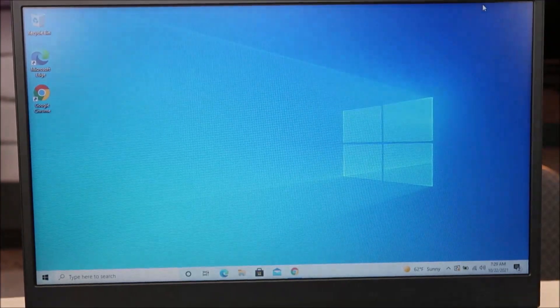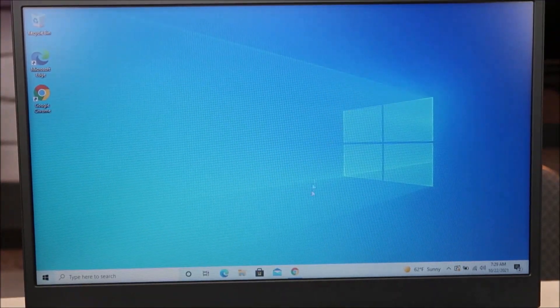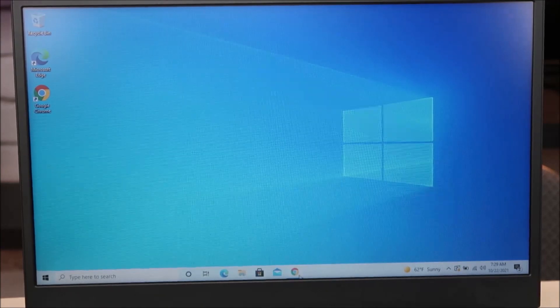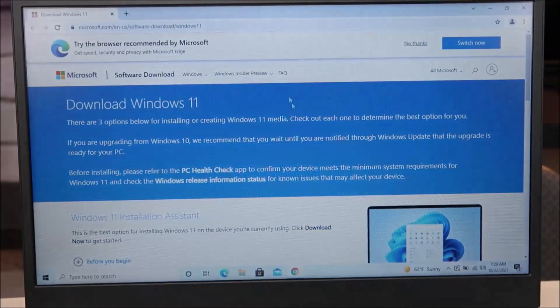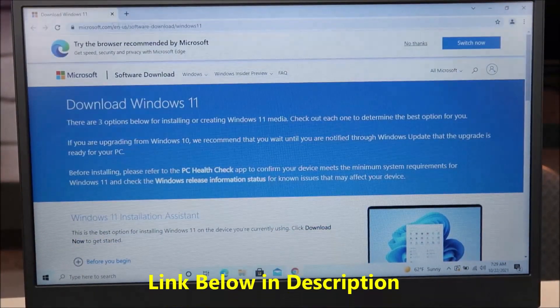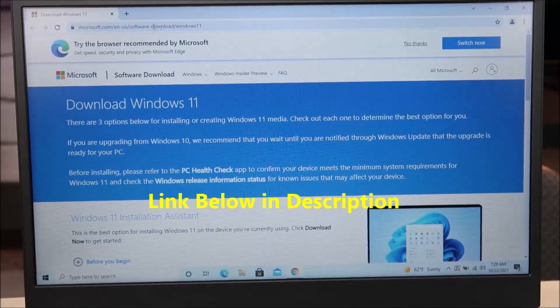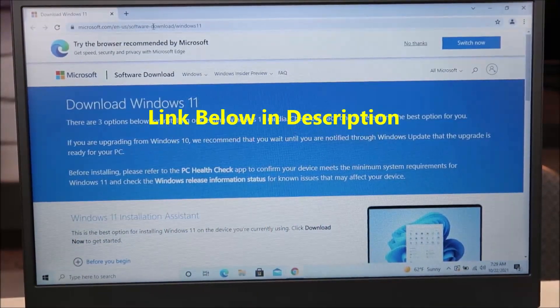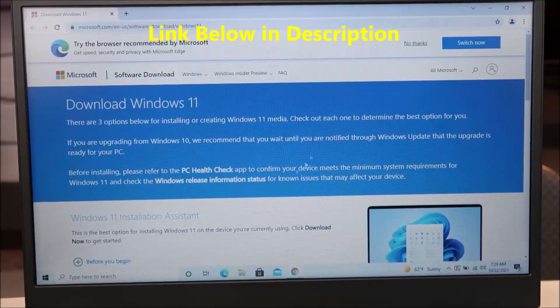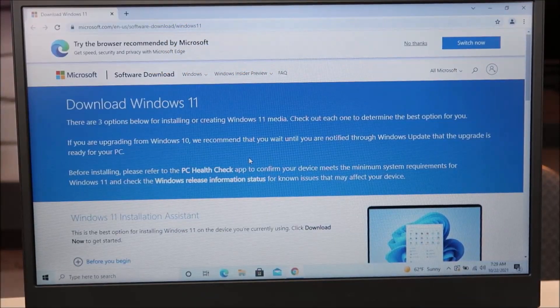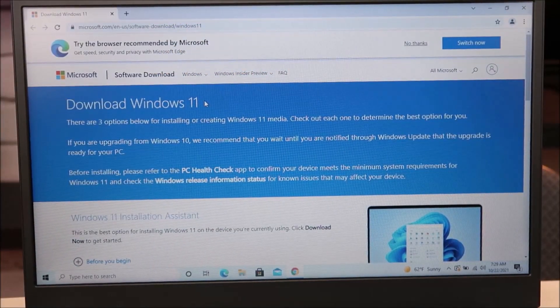To begin, we're going to open a web browser and connect with Microsoft. The link will also be down in the description to get you to this page where you can download Windows 11.